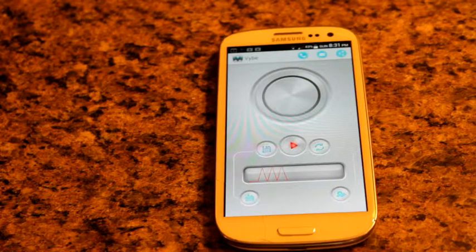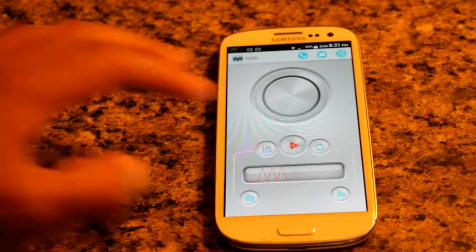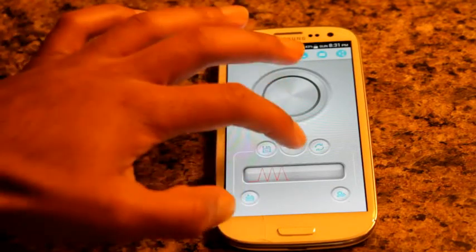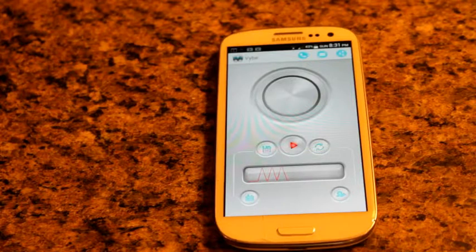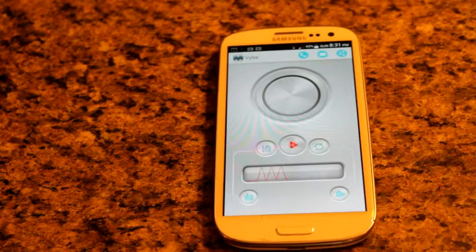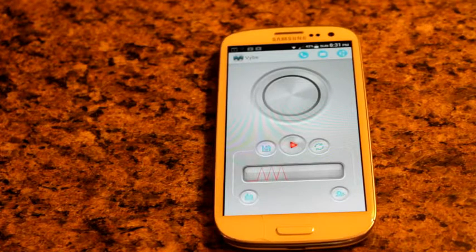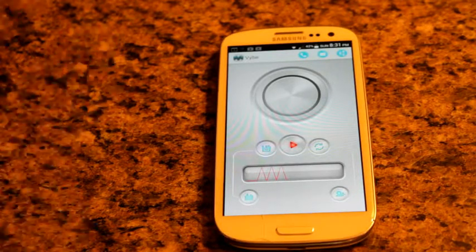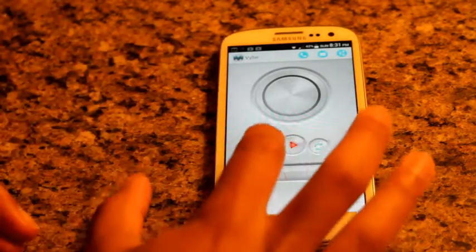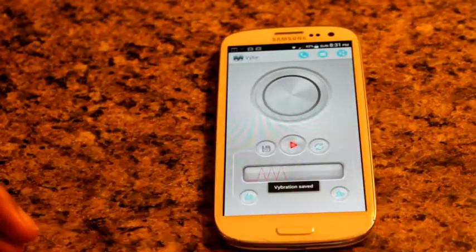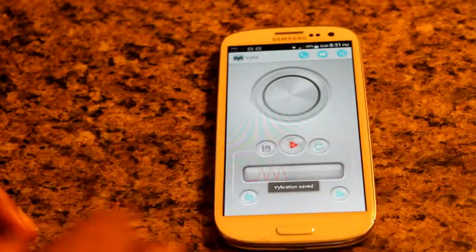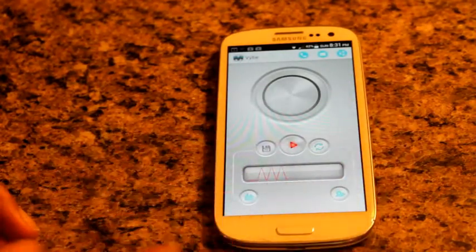The harder you tap down on it, the louder it's going to get. I tapped on it really hard and as a result you can see I have a triple pulsating effect. I love that effect — three pulsating loud bangs — so I'm going to hit save. Vibration saved.